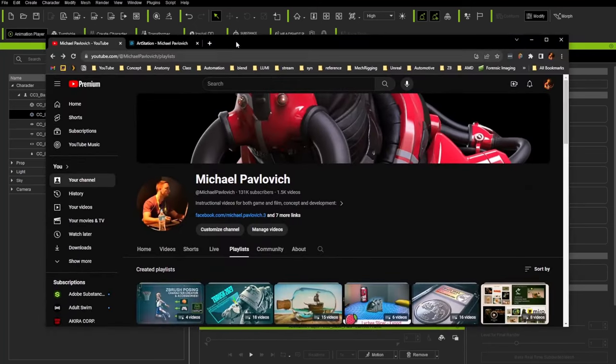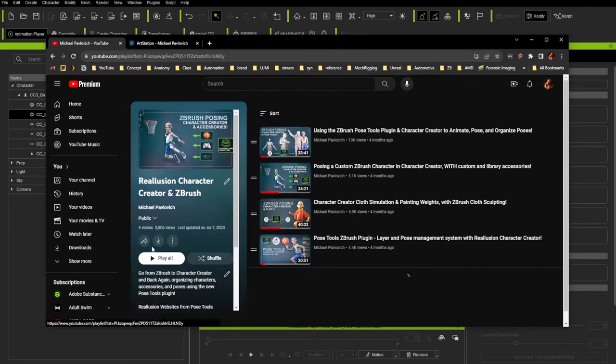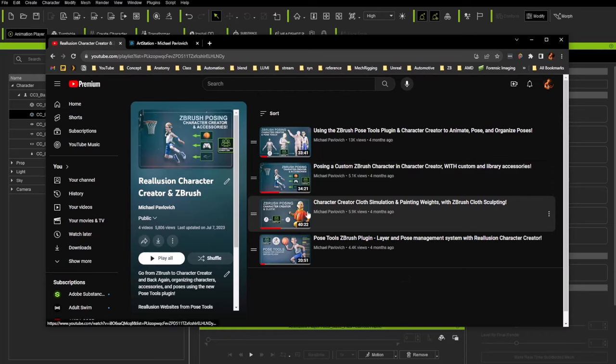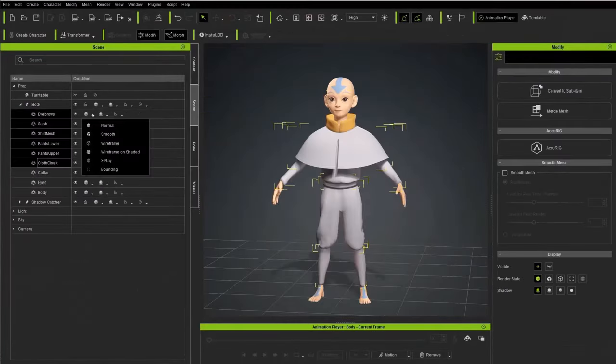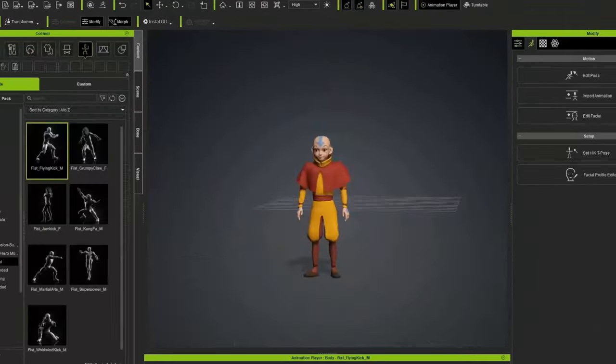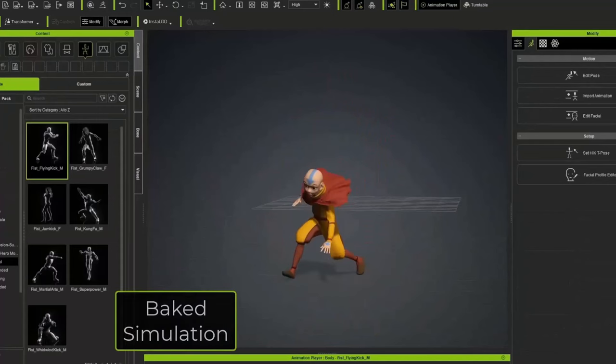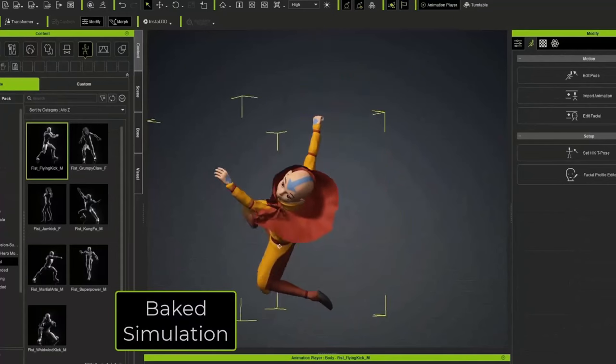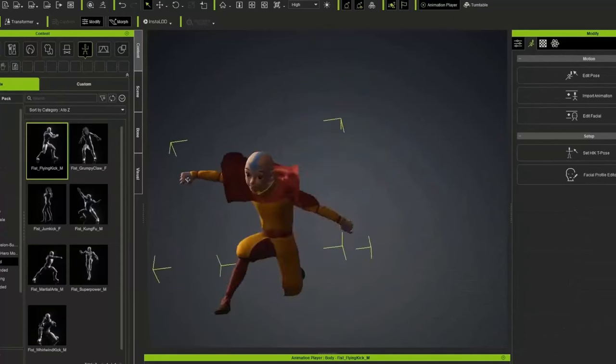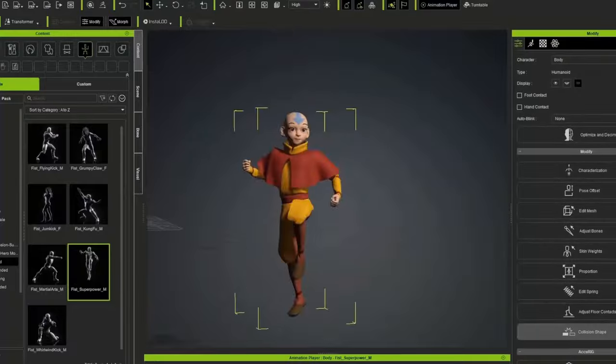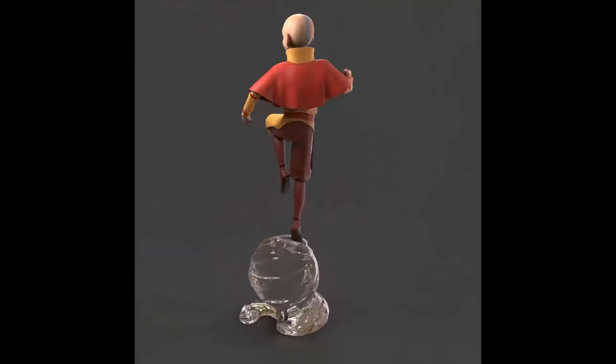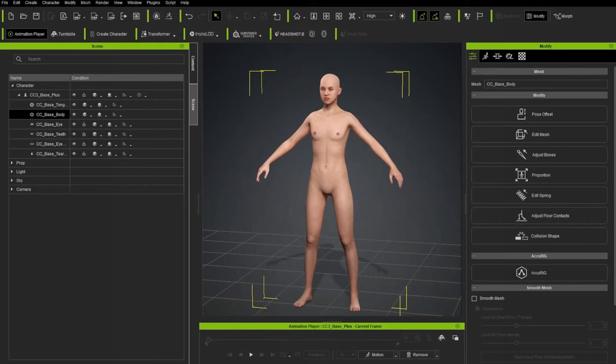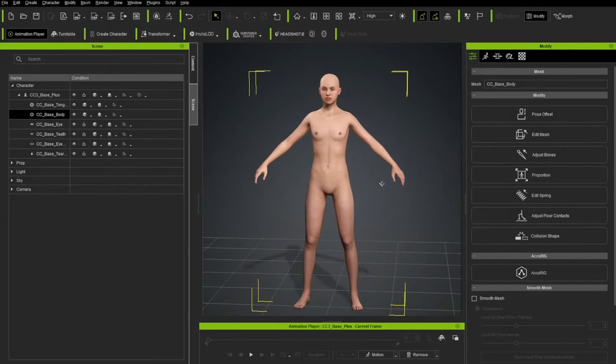Now that doesn't mean you have to. So on my YouTube channel here under playlists, there is a Reillusion Character Creator and ZBrush playlist in here. I might rename that. But this is a way to take just an arbitrary, say you're already using ZBrush and you're new to Character Creator and you just want to pose out one of your characters from your ZBrush files, you can absolutely do that. Go check out this playlist and that'll walk you through that process.